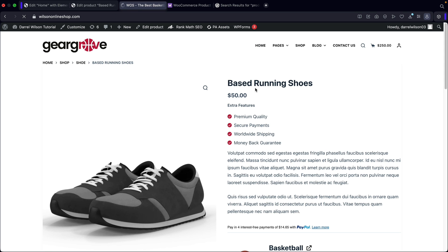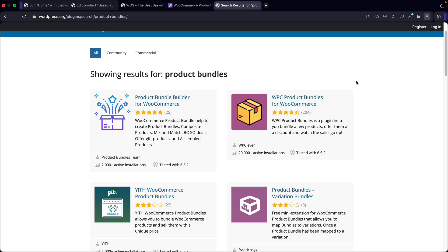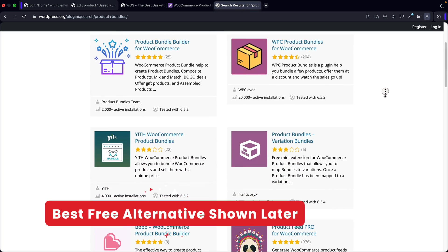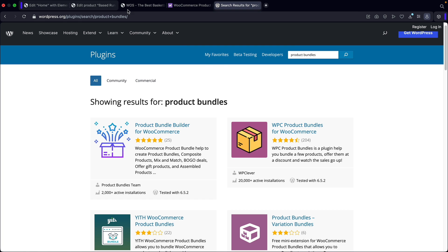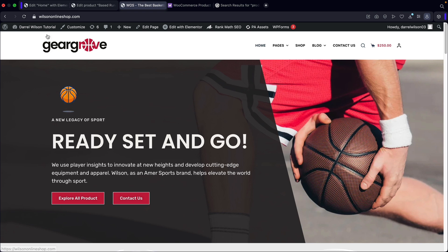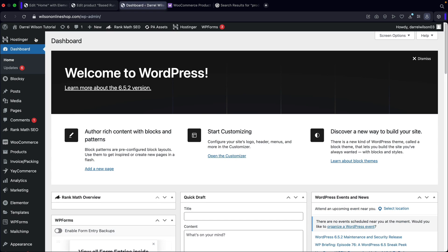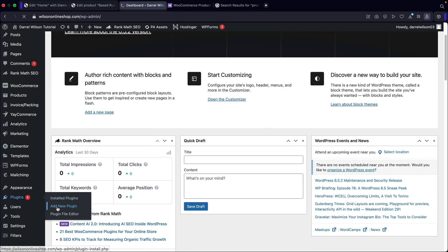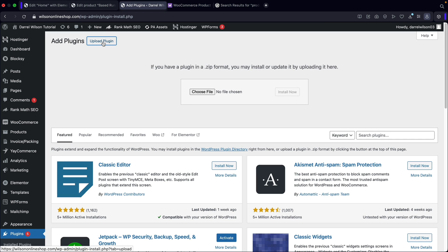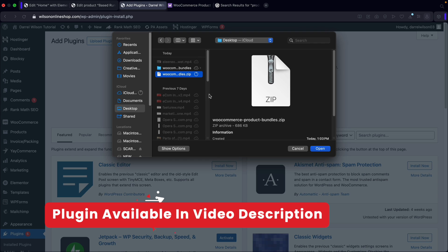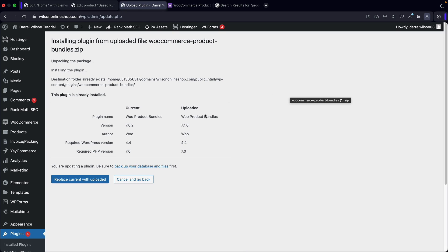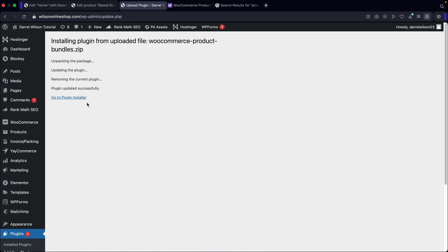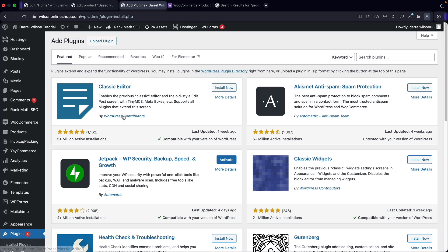You guys can go ahead and download it and then I'll show you how to use this plugin. Now, let's go ahead and go to our dashboard and upload that plugin. Go over to Plugins, click on Add New, then up here click on Upload Plugin, then choose the file. Here is the plugin — it is called WooCommerce Product Bundles. Click Open and then click Install Now. Go ahead and activate it. I currently already have it activated, so I'll click Replace with Uploaded and activate the plugin. Once the plugin is installed, it looks like it was installed successfully.